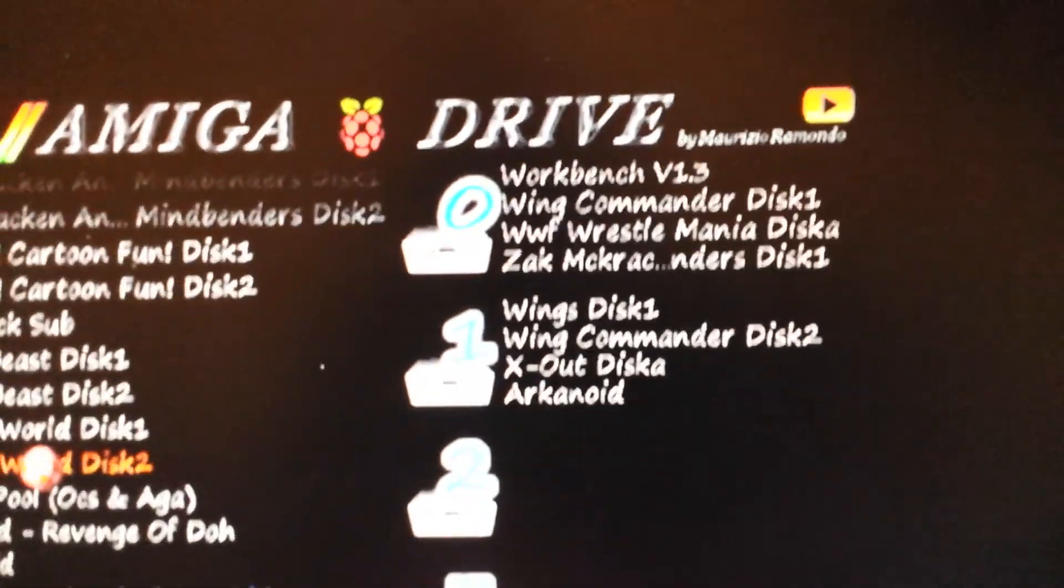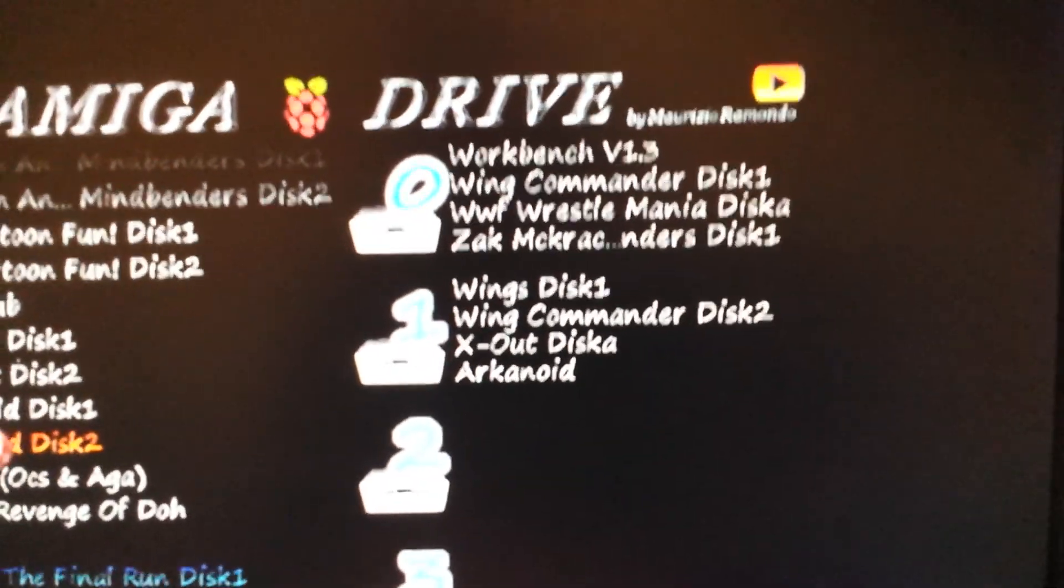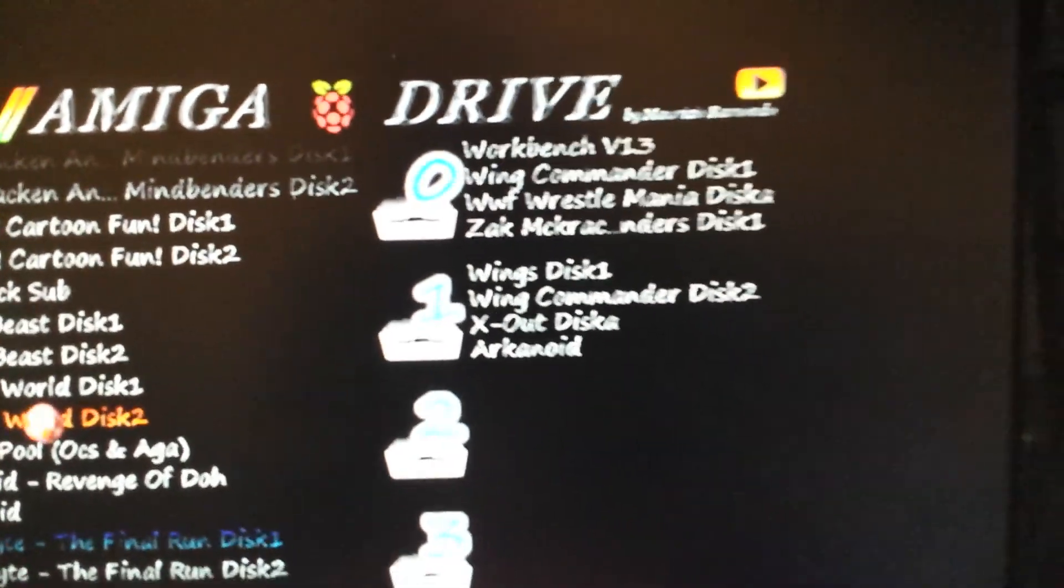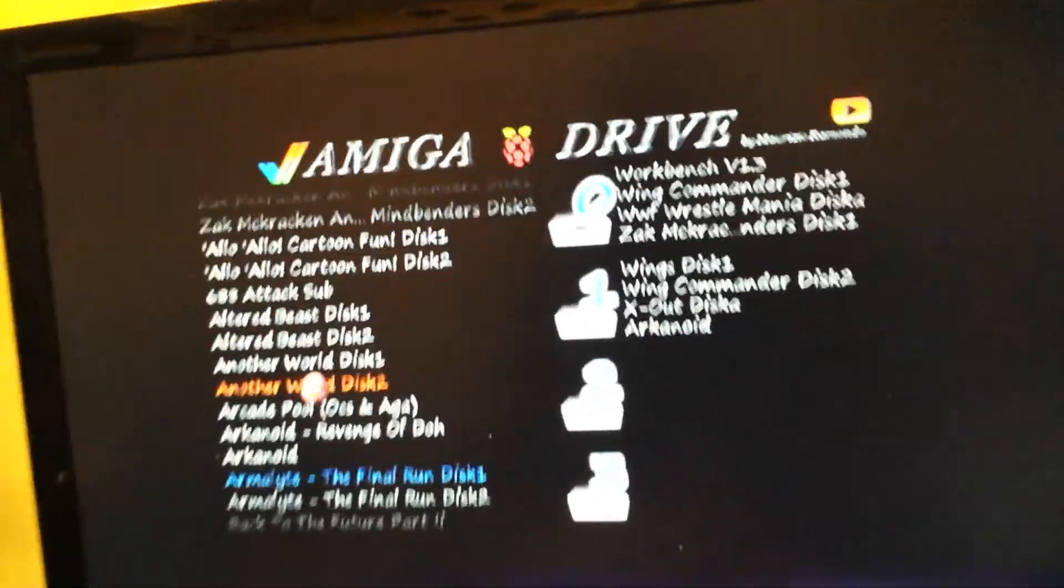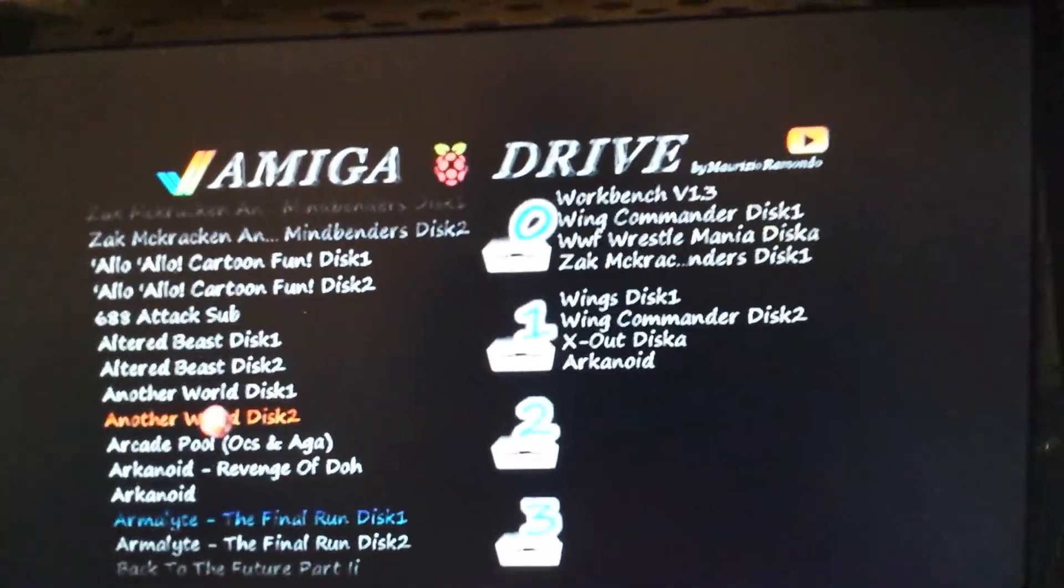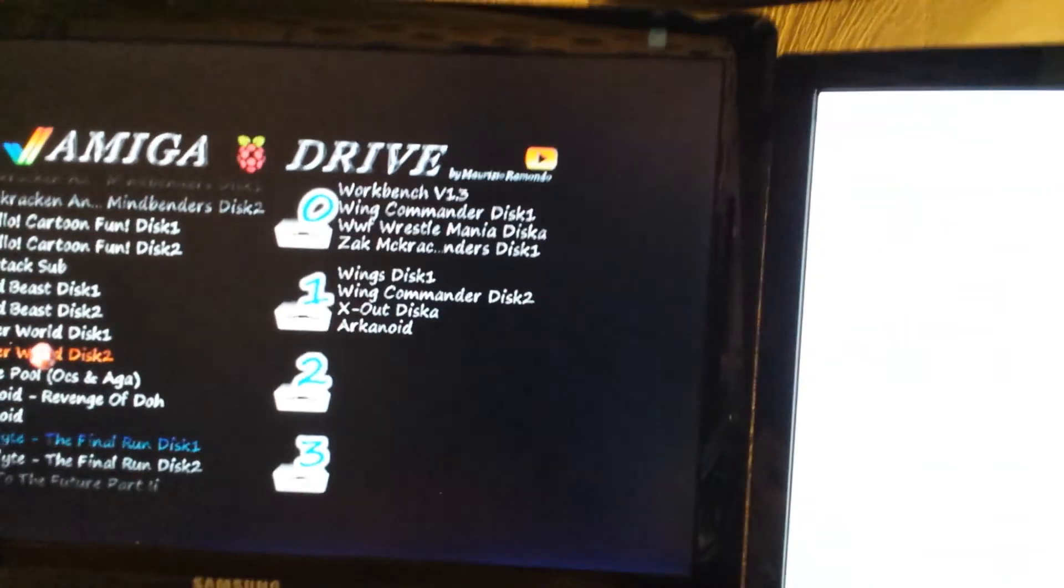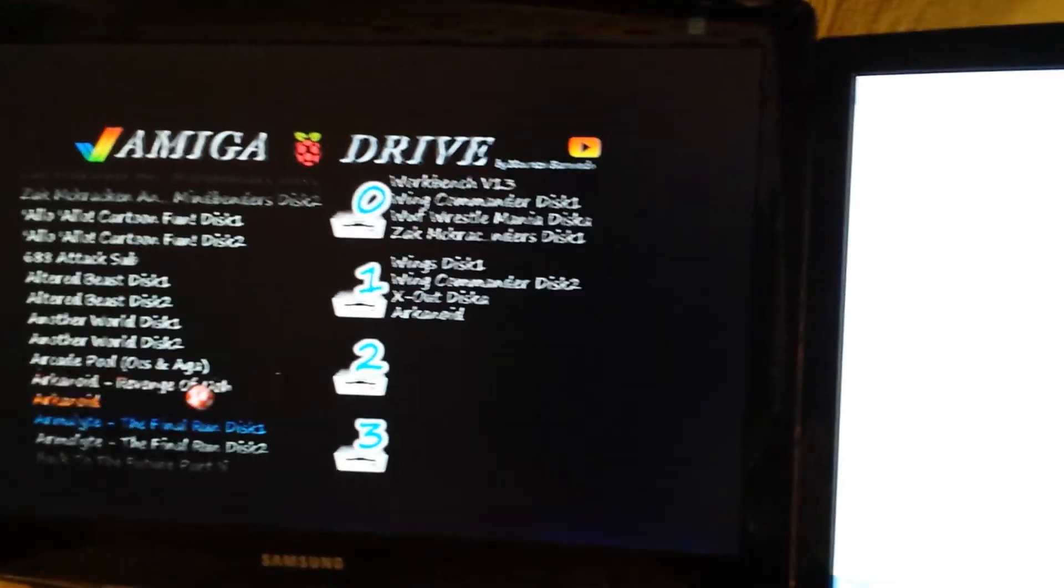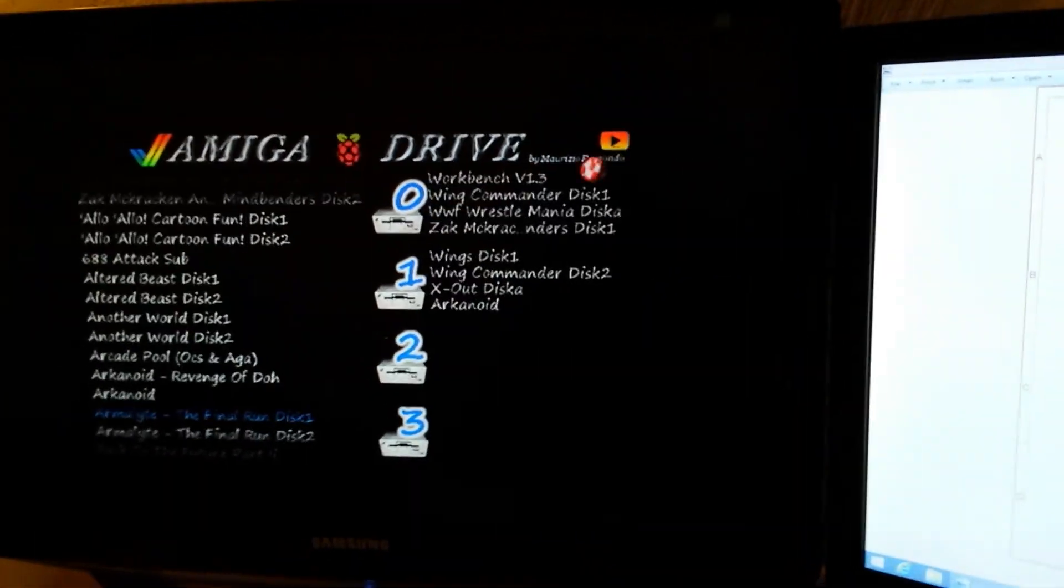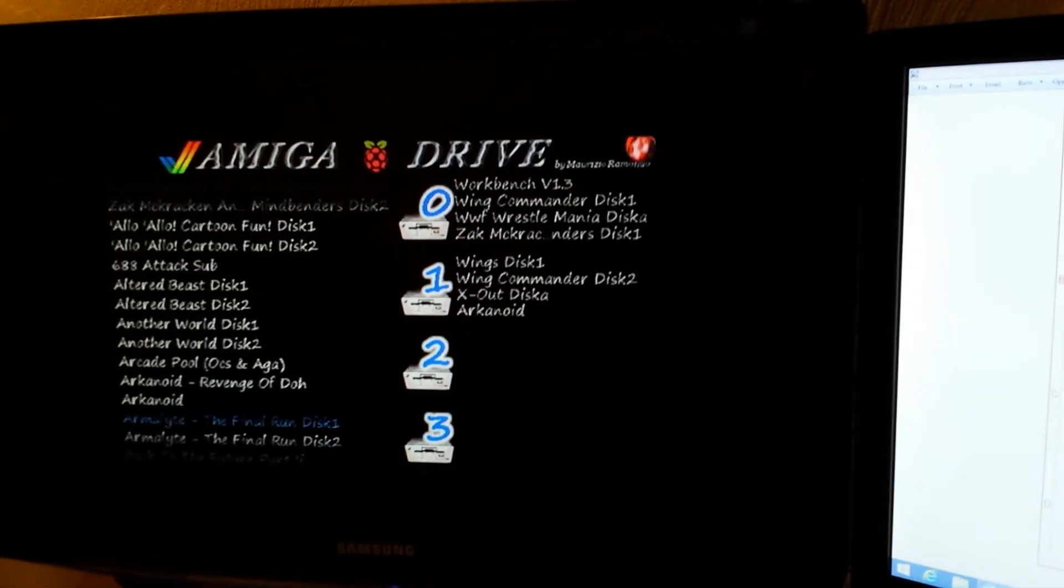Okay, so what this will do now, DF0 being the master drive, it will boot the workbench 1.3 disk hopefully, and then using the switches here allow me to switch through the different disks. So here we go, let's hit play up here.